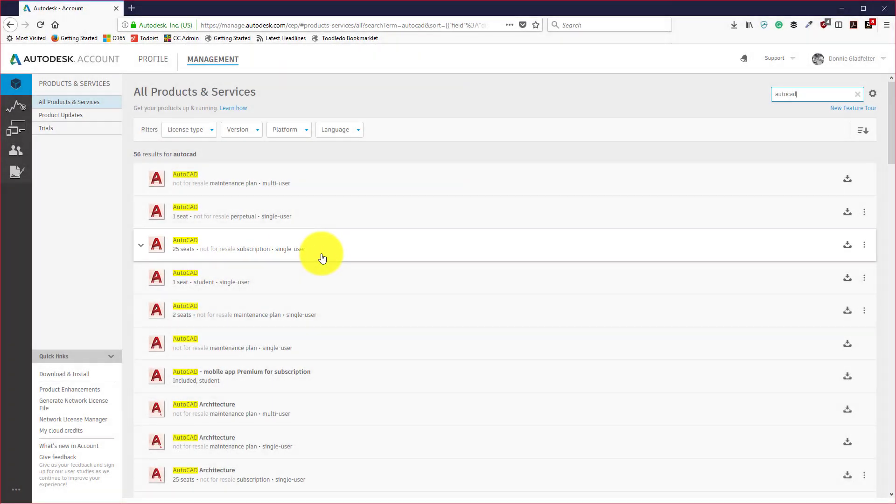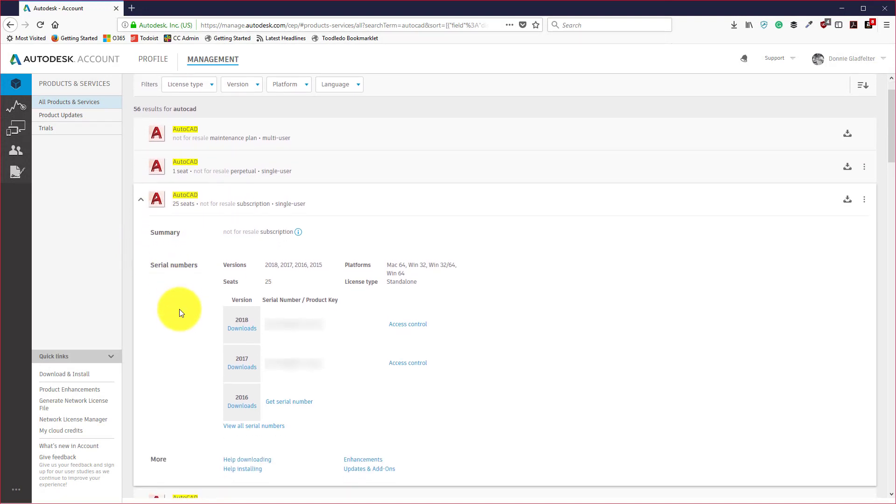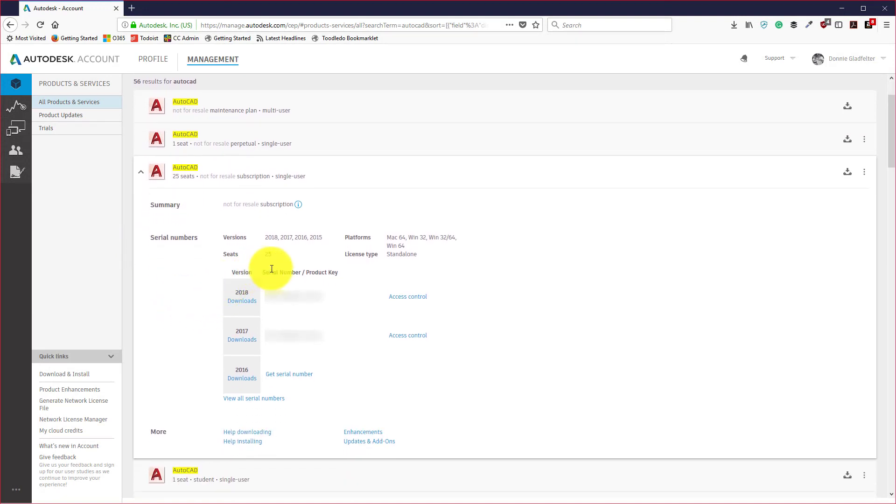Now I'm going to expand this out and this will show the serial number and product key for each of the versions that I have a subscription to. I have 2018, 2017, and 2016.